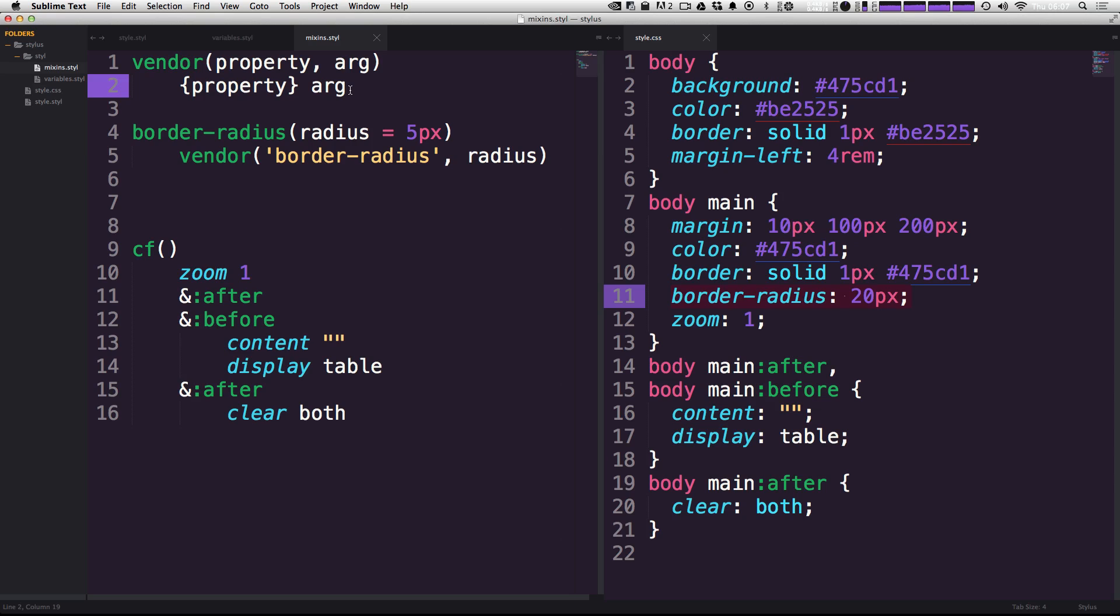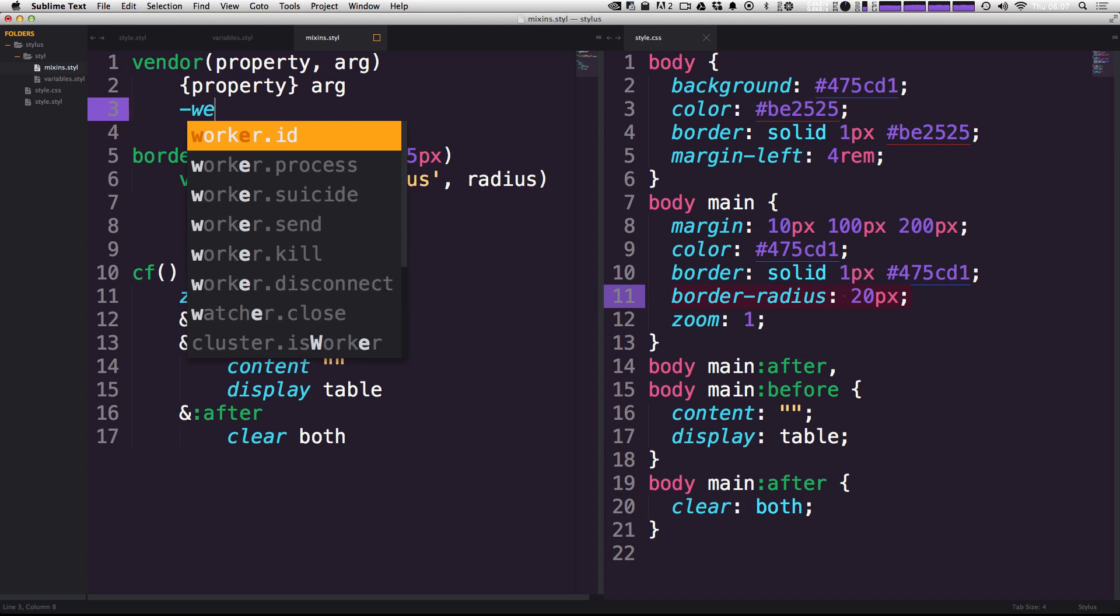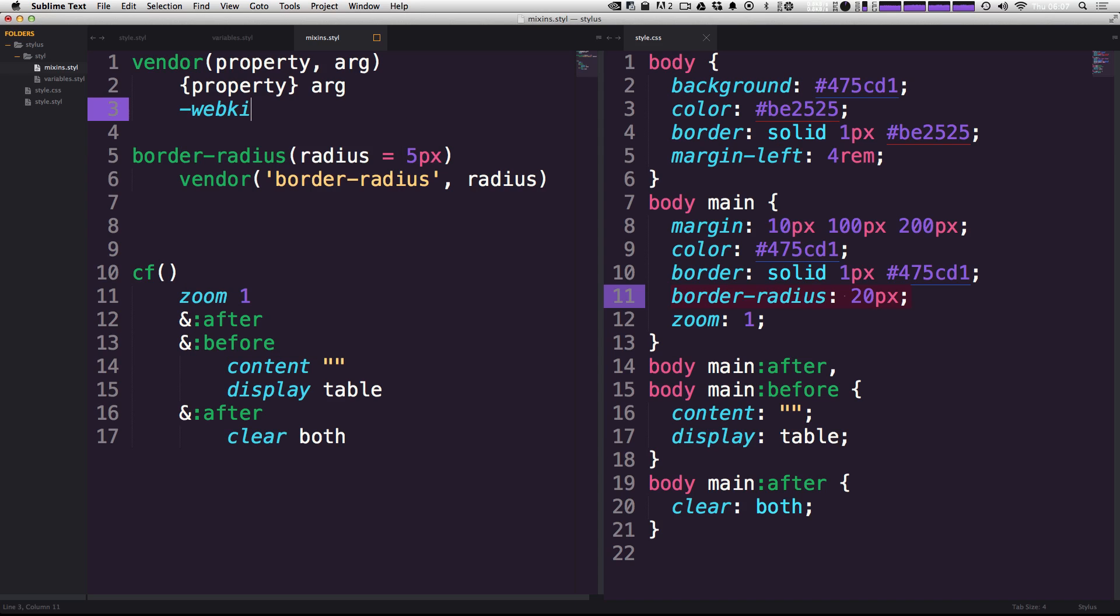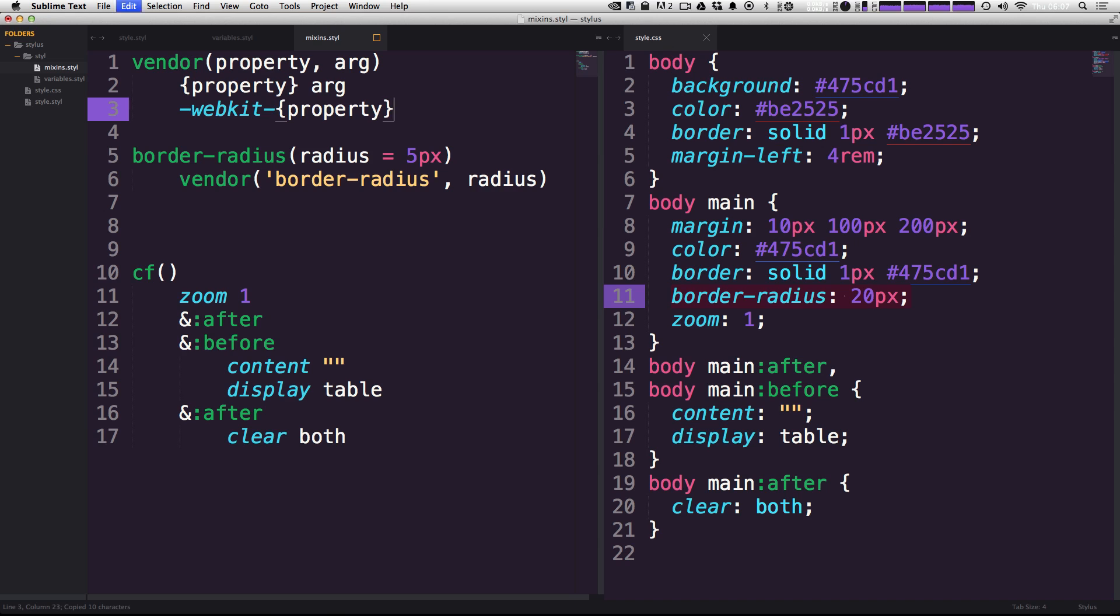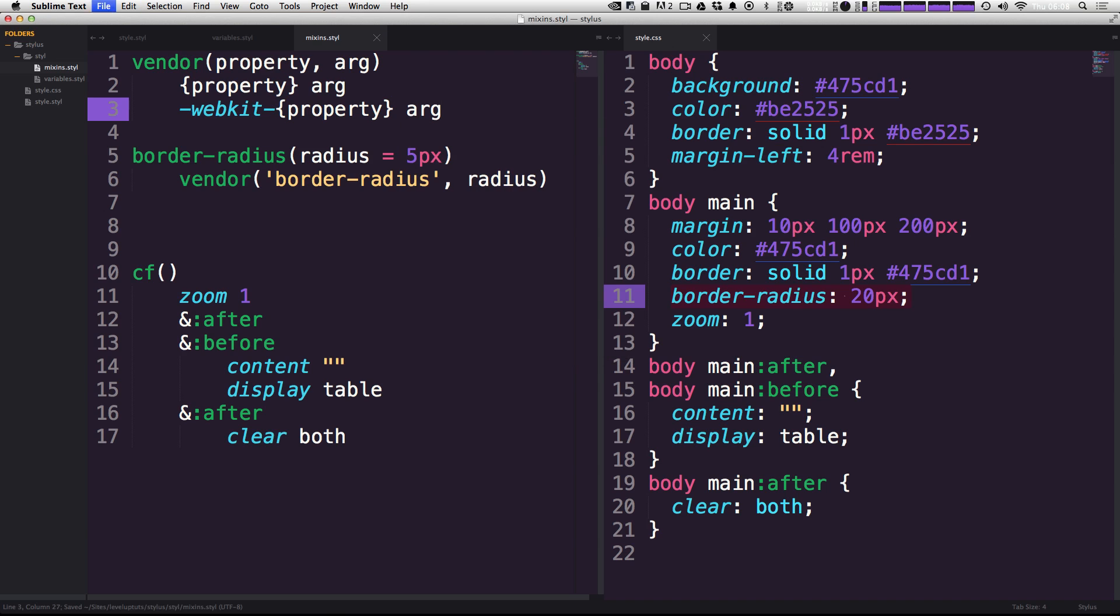So you may be wondering, well, this is now more code and we've got less out of it. So how can we make this more efficient? Well, we can do things by adding our vendor prefixes here, so we can say hyphen webkit, and then immediately after that, we can then use these curly brackets with the property again. So let's do webkit hyphen property, and then arg.